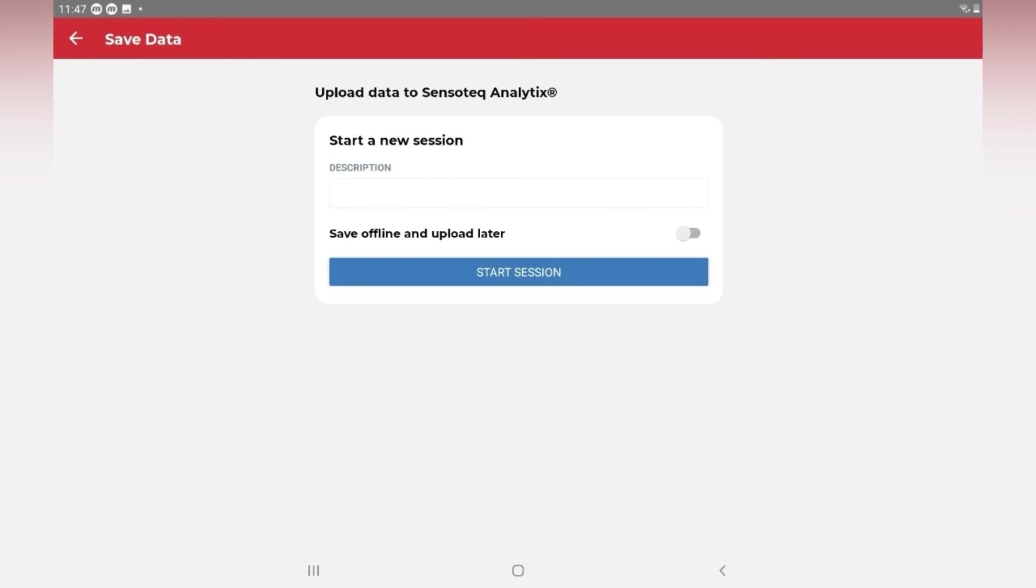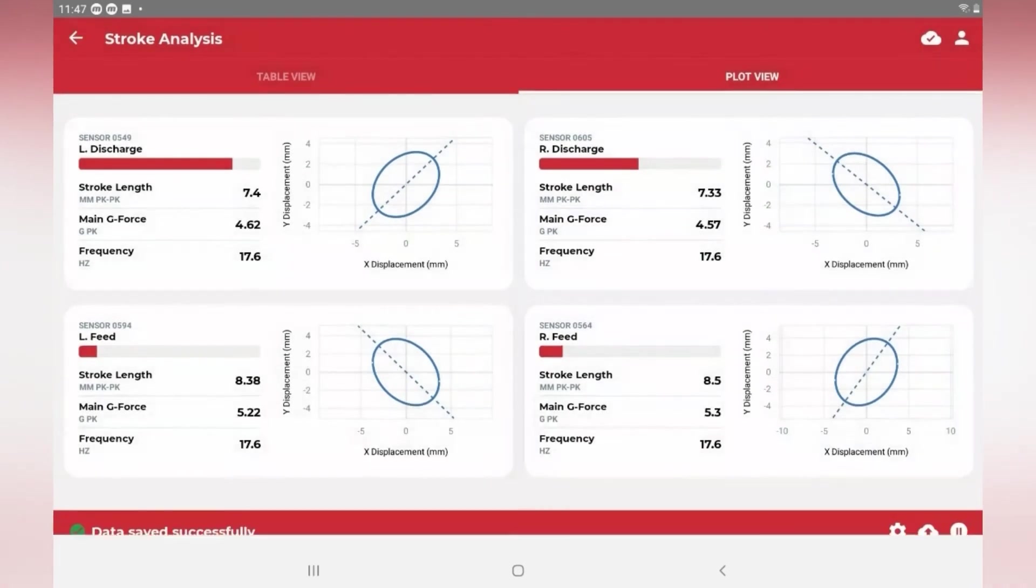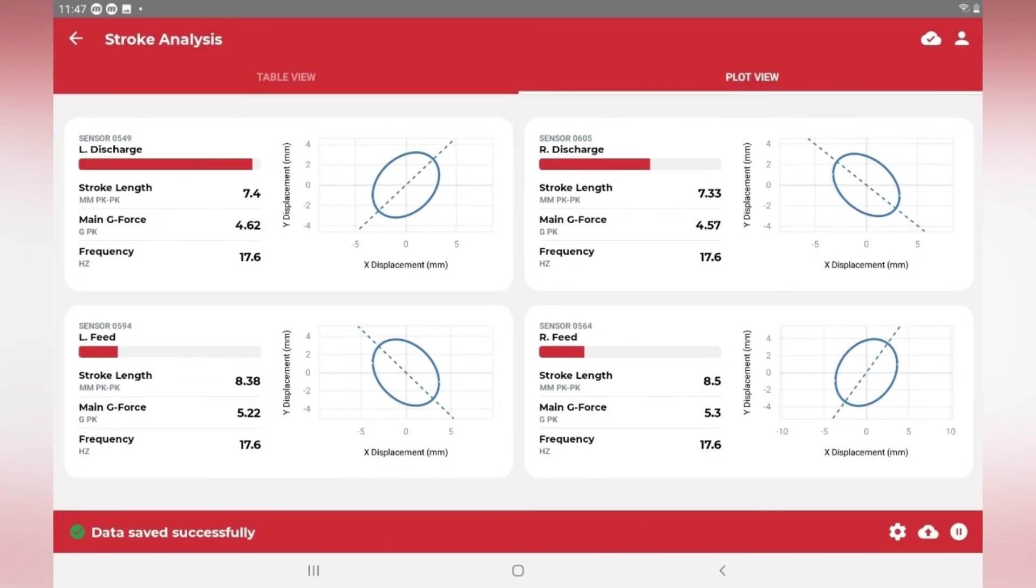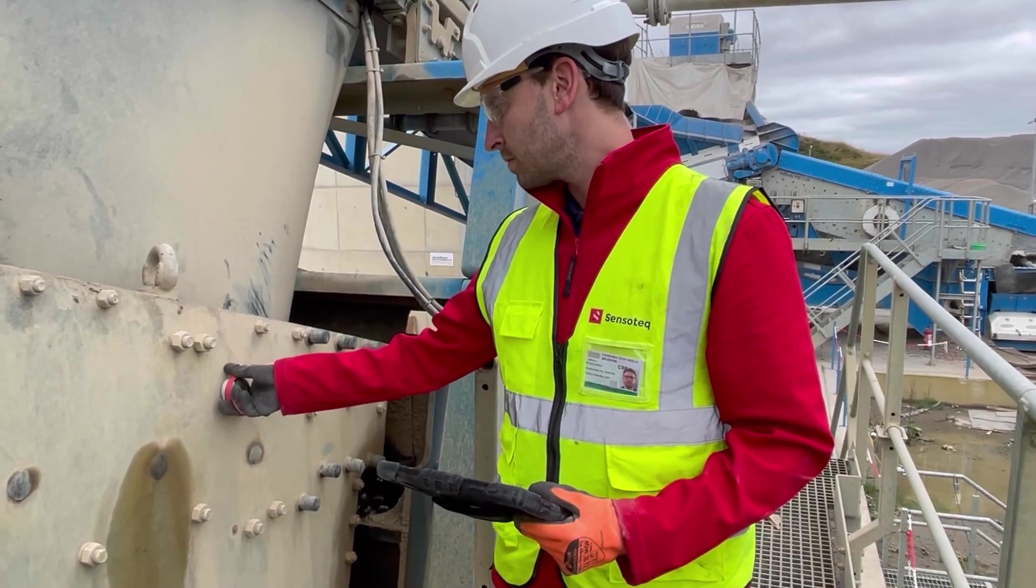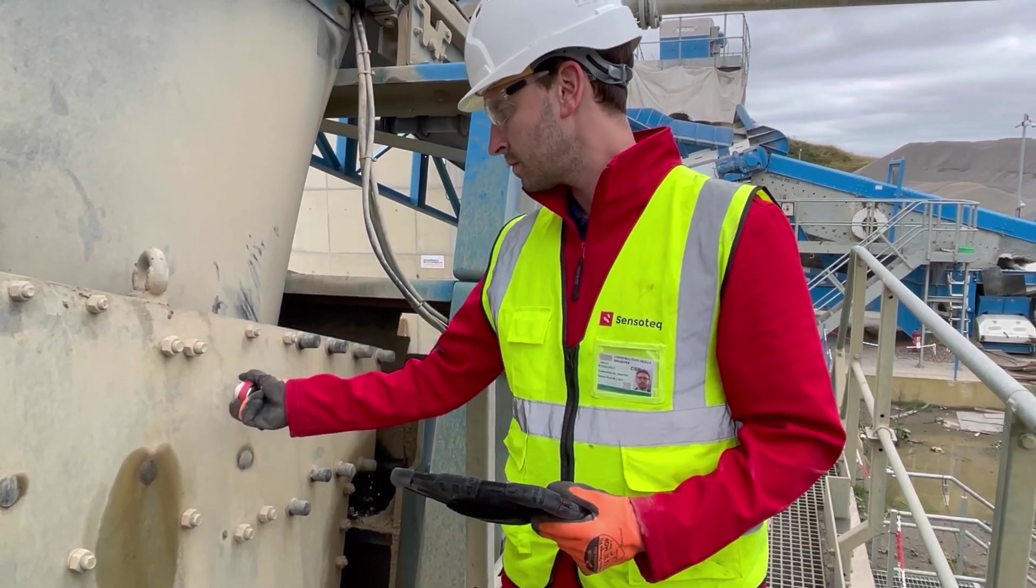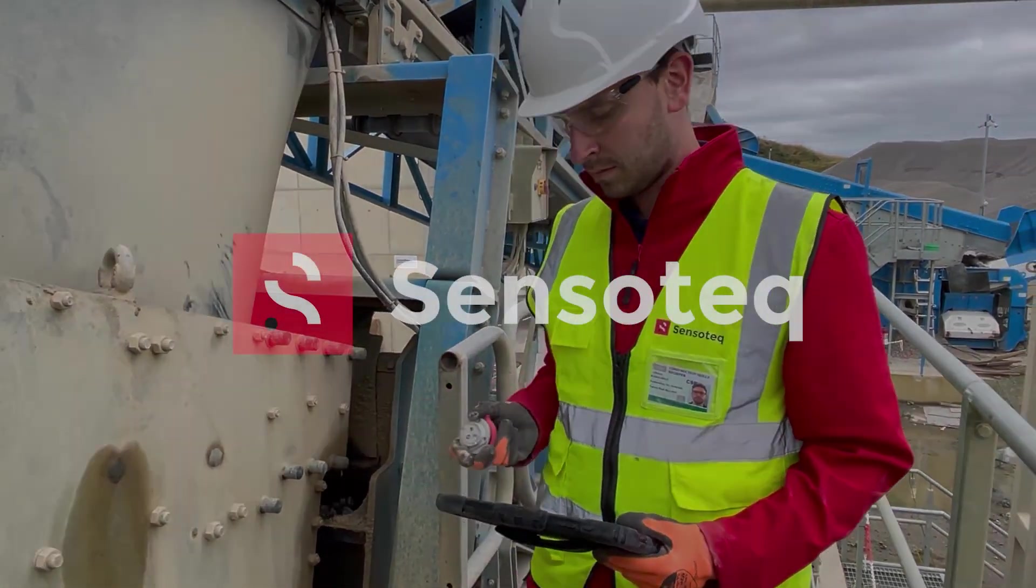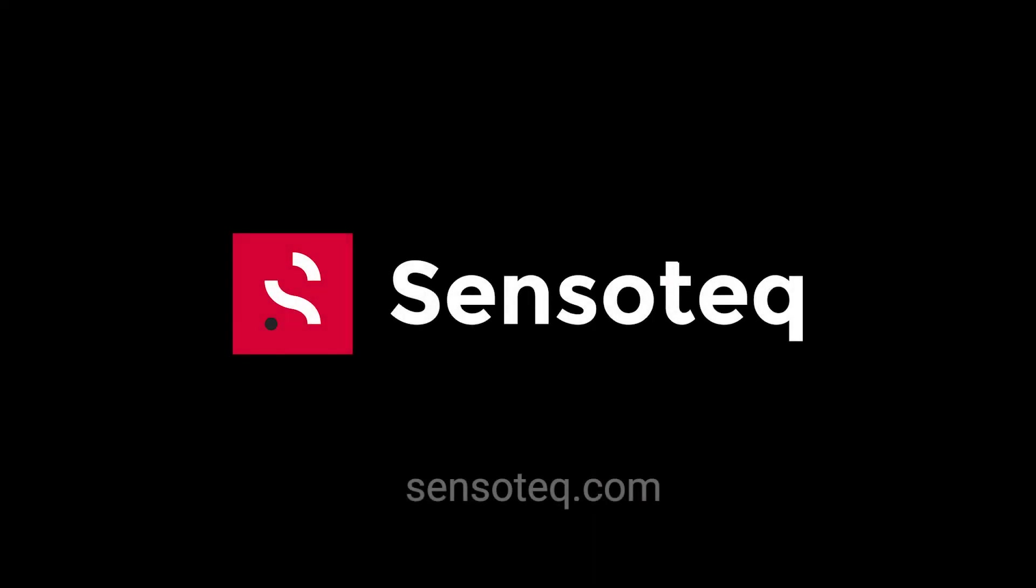When the data is uploaded to the analytics platform, it will be stored indefinitely and allows for deeper analysis. Pause or close the app and remove the sensors. They will sleep automatically to conserve battery life.